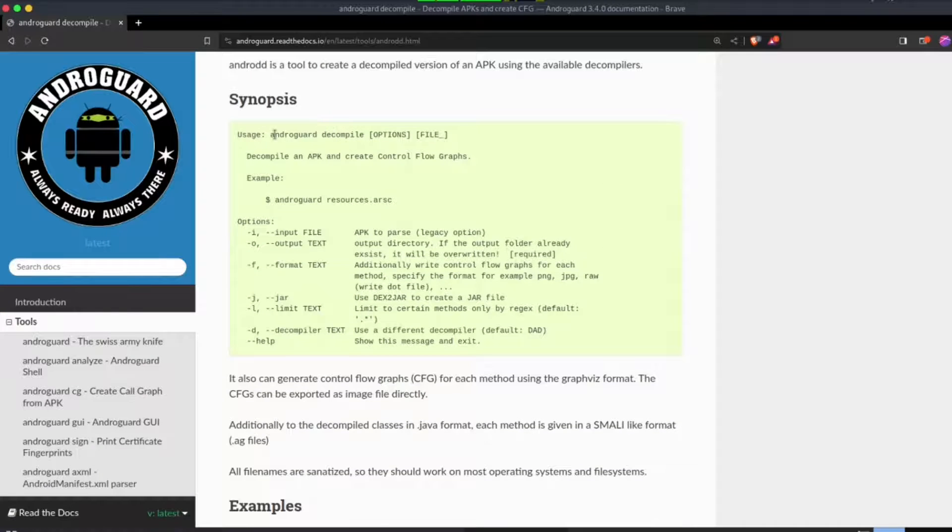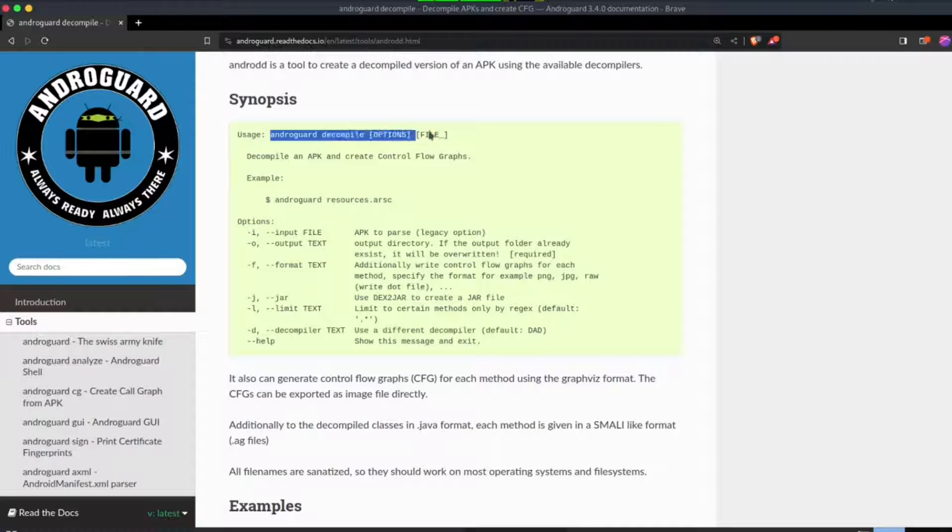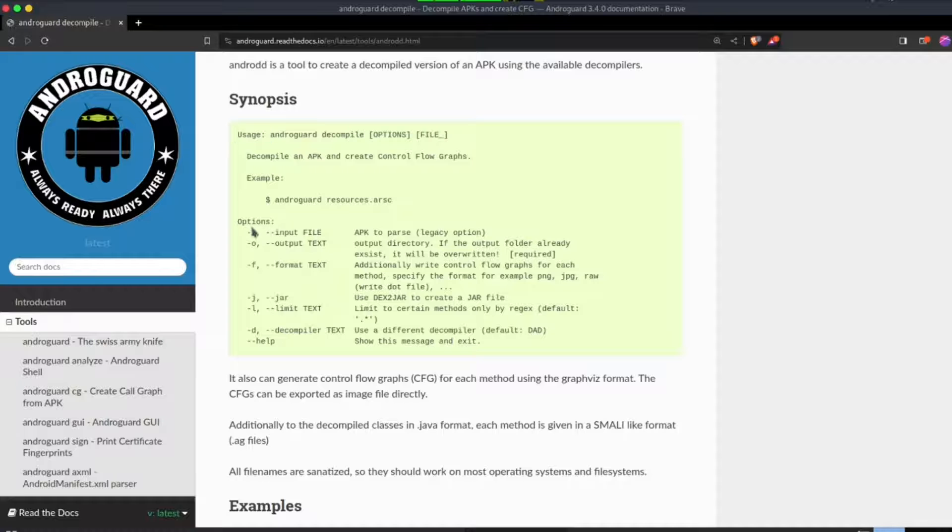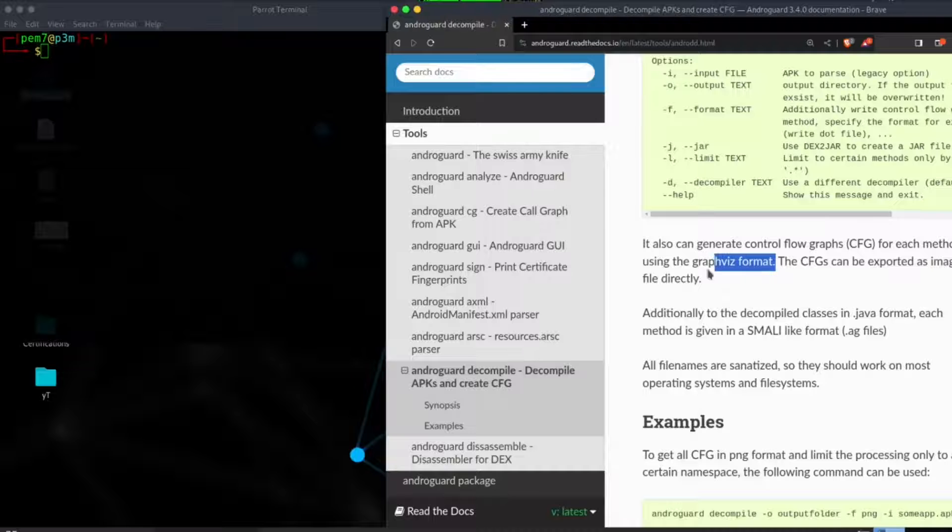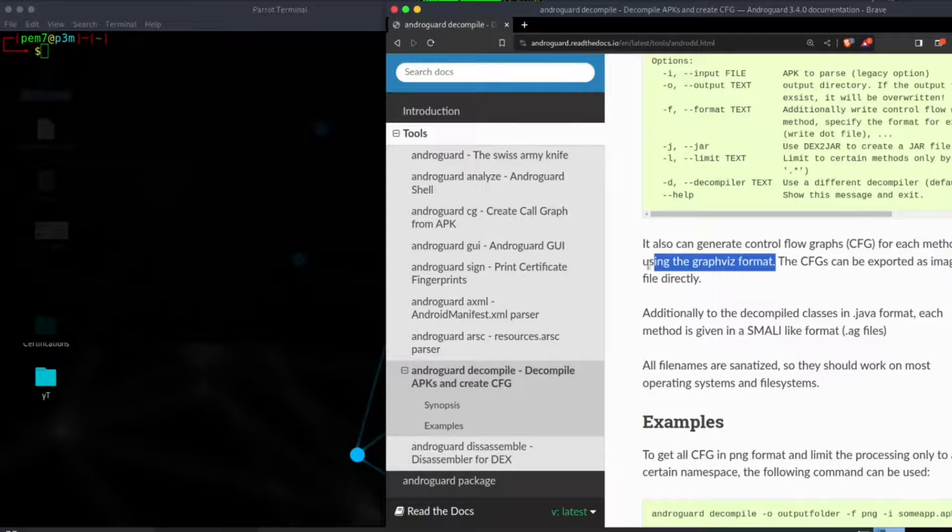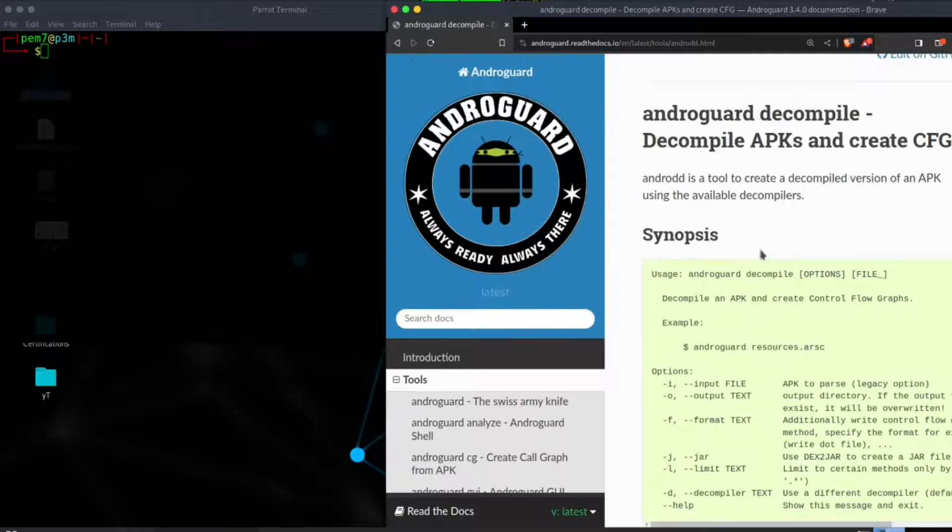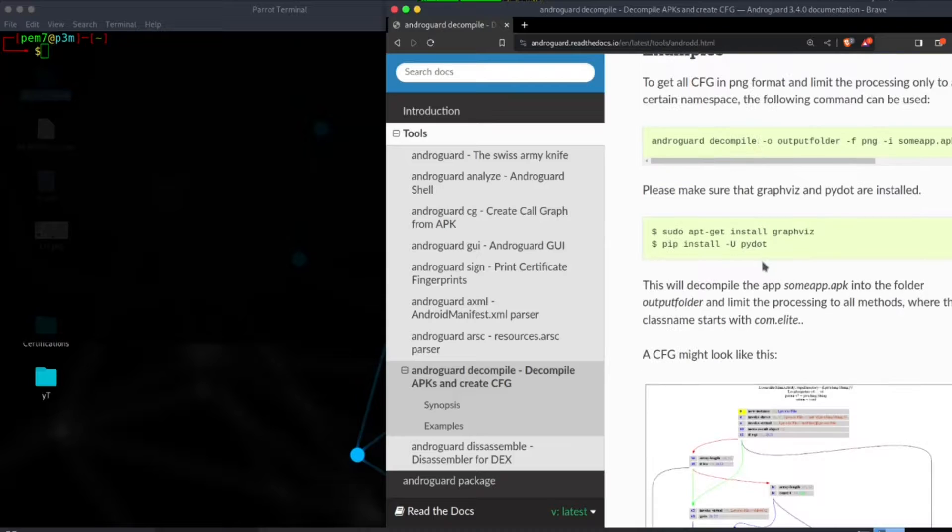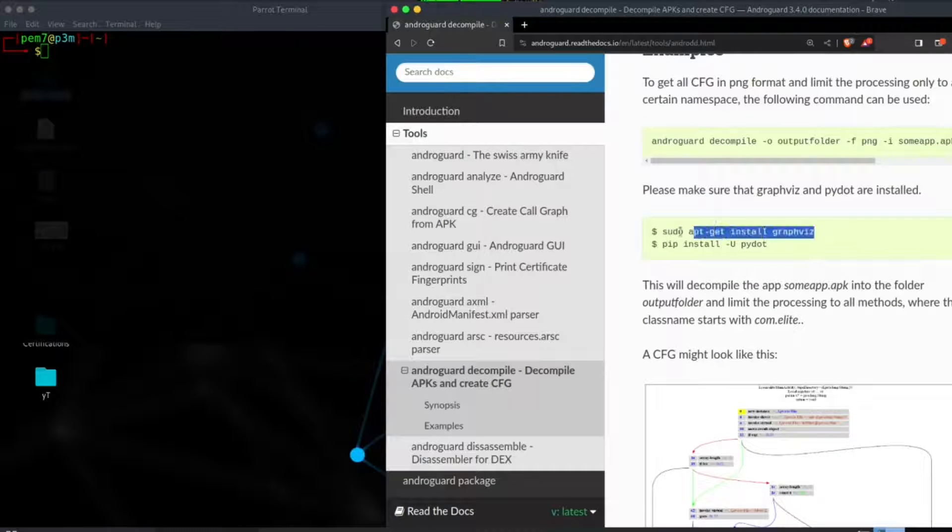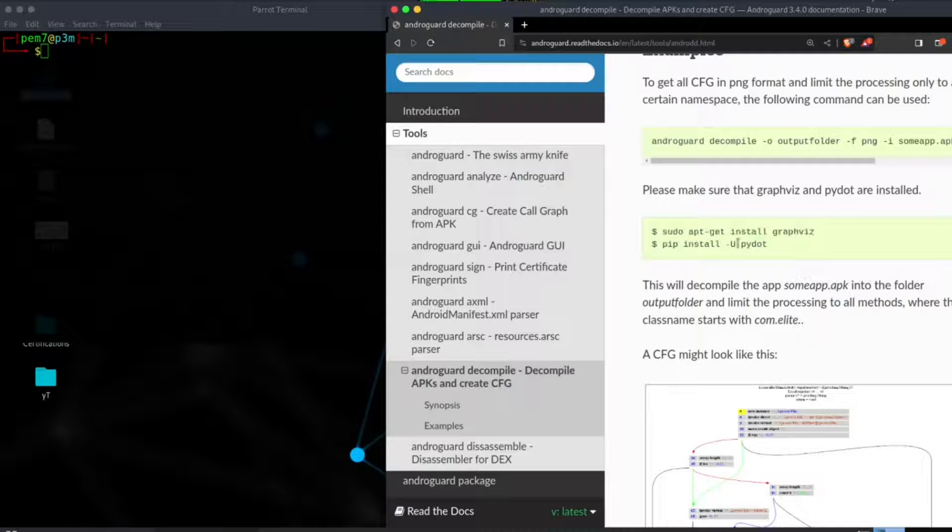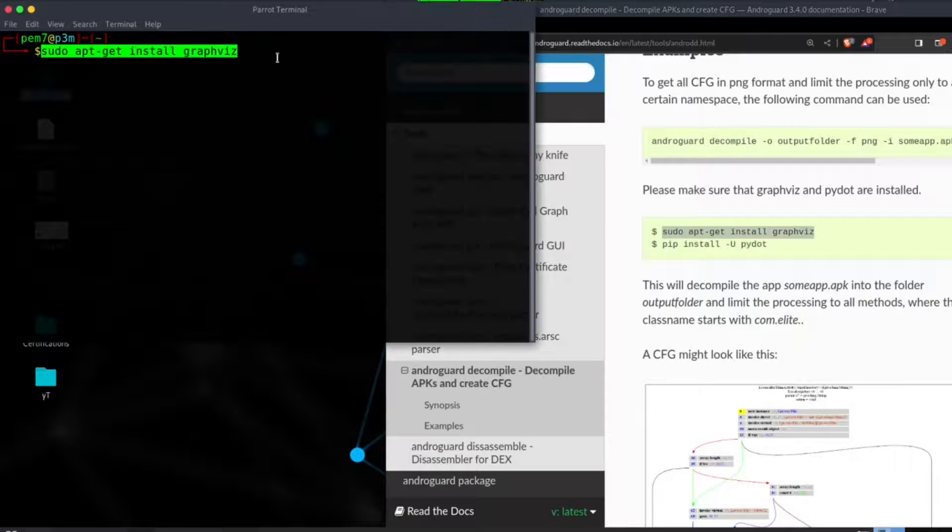First we need to install a tool called Graphviz by issuing sudo apt install graphviz. Also need to install pydot using pip3 install. Then follow androguard decompile command format as shown to create a flow graph image file.